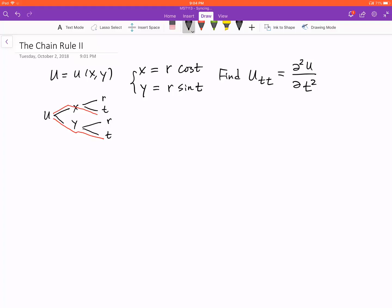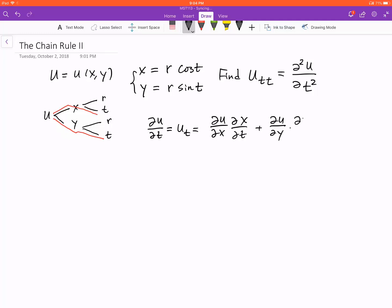We're going to look at the first order derivative. Take the derivative of u with respect to t — we also use the notation u sub t. Because of the chain rule, we have two intermediate variables x and y. So we take the derivative of u with respect to x times dx/dt, plus du/dy times dy/dt. Using simpler notation, this is u_x times dx/dt, where dx/dt equals negative r sine t.